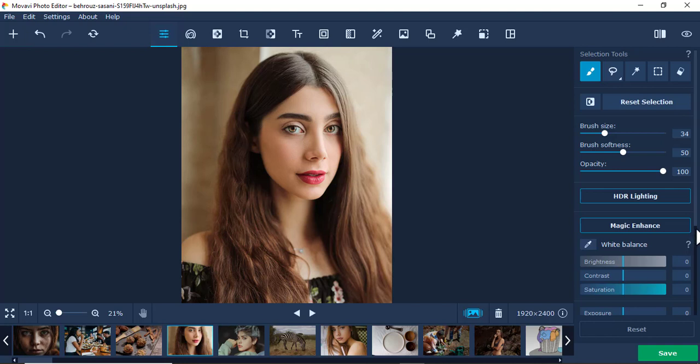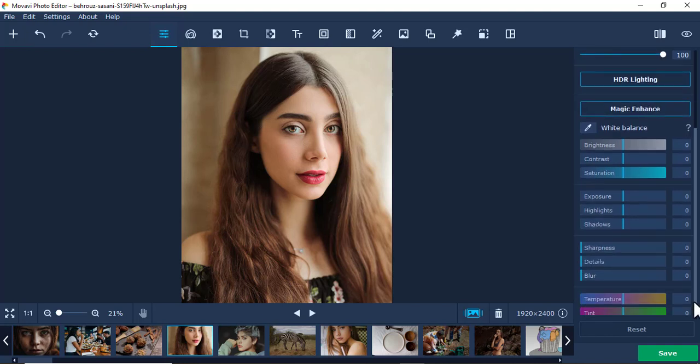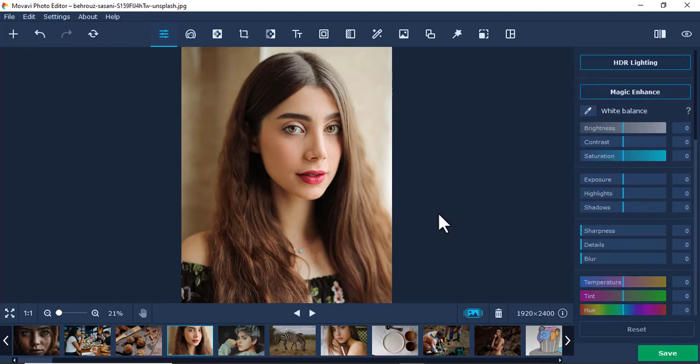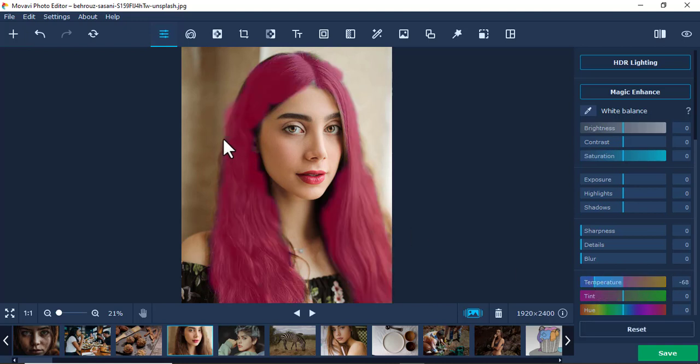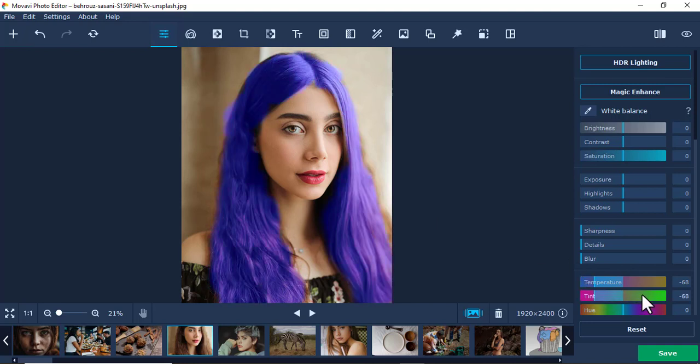Now I want to play around with that part. Maybe I want to change the color of the hair. I'll go to temperature. You see, you can easily change the color however you like. You can play around with it.